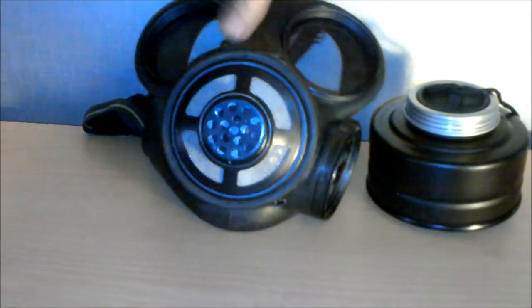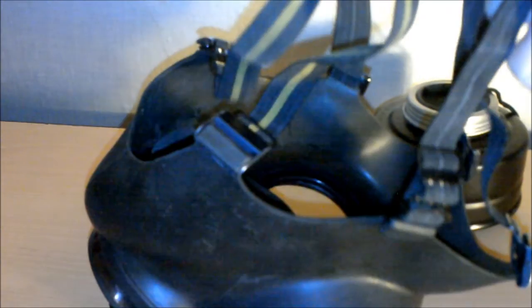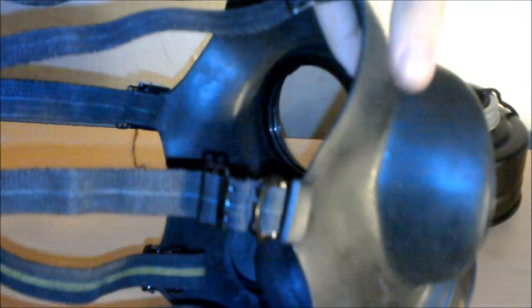Moving on to the back of the gas mask, you can see it does have this spider-like harness here. In theory this is adjustable. I found no possible way whatsoever to adjust this. Luckily though it does fit on my head absolutely fine. It did say it was one size fits all so I'll let them off with that.